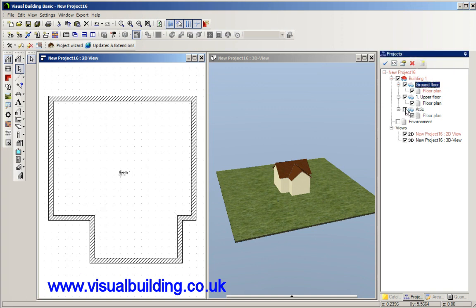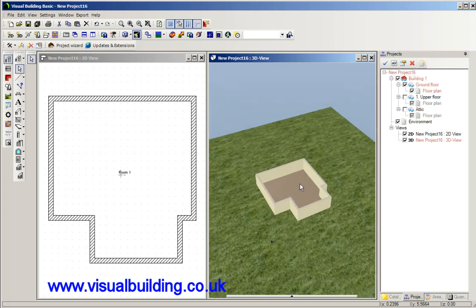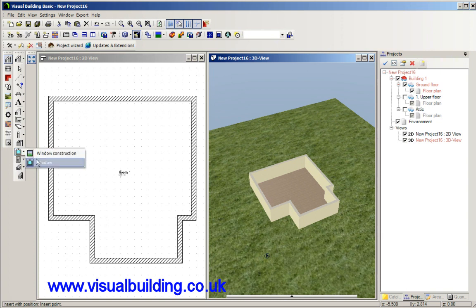And in fact we can turn off the other floors. Do the same for this, turn off the other floors so we can just look at the 2D view. And we would select our windows and choose your window style.